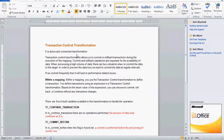Today we are going to see one more topic from Informatica: Transaction Control Transformation. It is an active and connected transformation. Transaction Control Transformation allows us to commit or rollback the transactions during the execution of a mapping. Commit and rollback operations are important for the availability of the data when processing huge volumes of data.